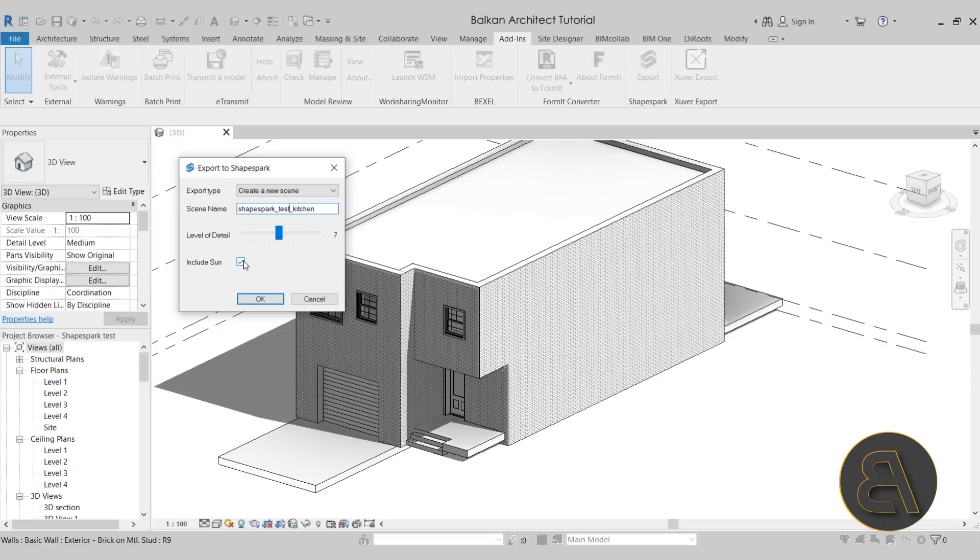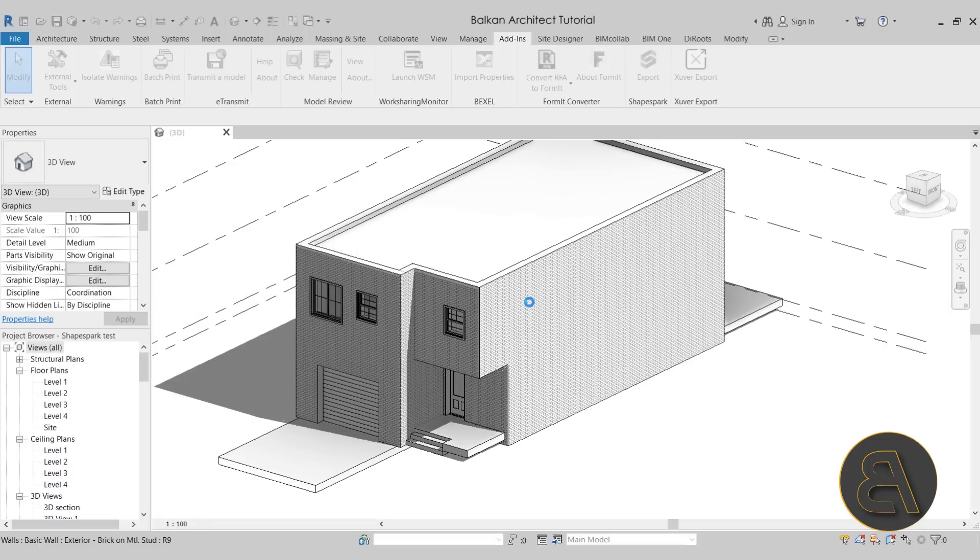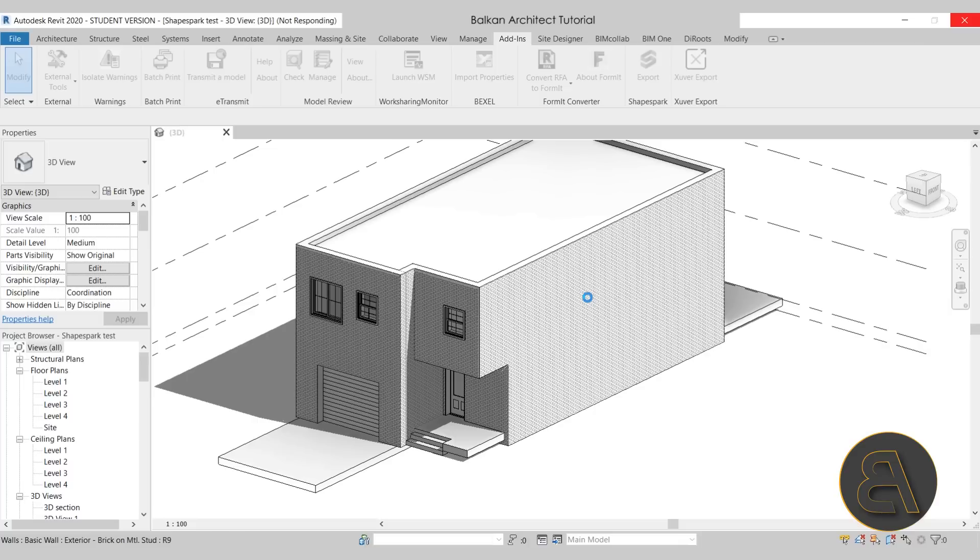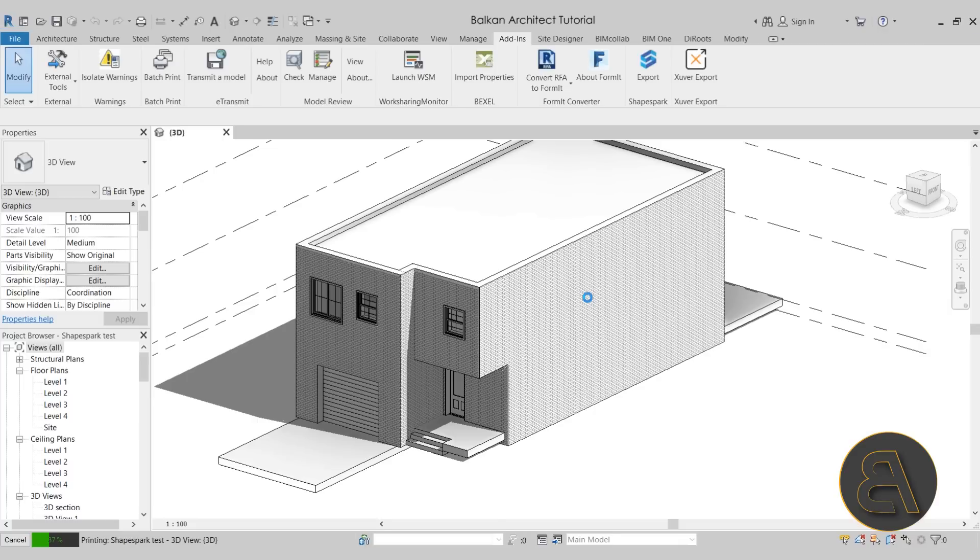Also, you can include your sun. This can be a smart move, especially if you have your orientation of the project already created and set up. This is going to allow you to have a more accurate presentation. Just simply click here OK, it's going to run for a few moments to export that model from Revit into ShapeSpark. Just give it a few moments and we're done.